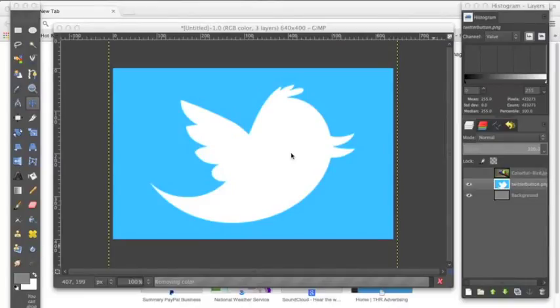Hey everyone, today I'm going to teach you a really easy and simple way to remove backgrounds from your favorite photos. So first we're going to start with a background that's one solid color, and this is the easiest background to get rid of.